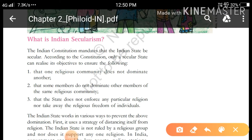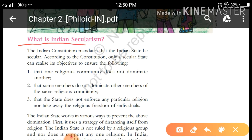Good morning students. Once again welcome in DSS online classes. This is Sri Aadav and today we are going to complete our rest reading portion of civics chapter 2nd, understanding secularism. Our today's first topic is what is Indian secularism?